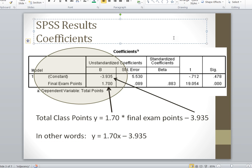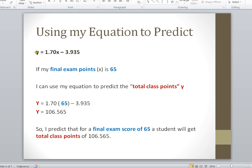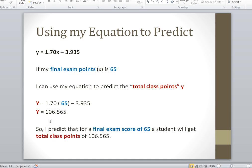We can use this equation to make a prediction. If we say that our final exam points, or X, is 65 as an example, we can plug that into our prediction equation. Our total class points equal 1.70 times our final exam points minus 3.935. Given that X equals 65, our Y value, or total class points, is 106.565. That's how we use our prediction equation to predict our dependent variable.